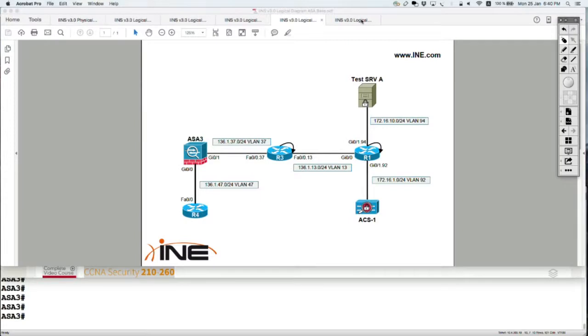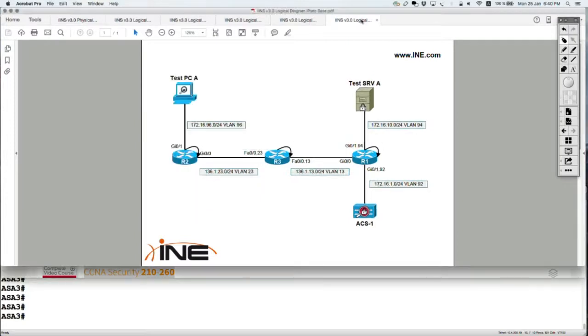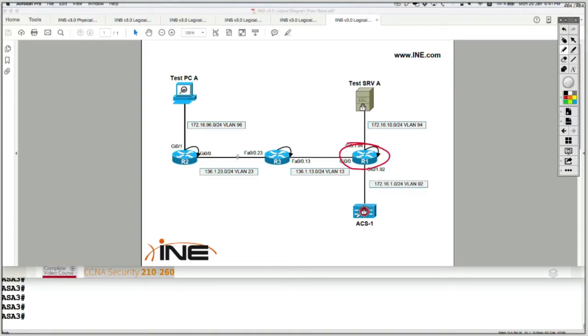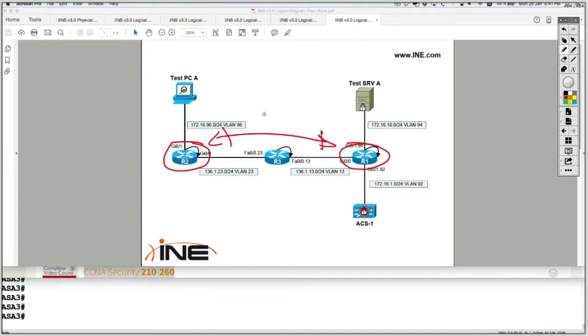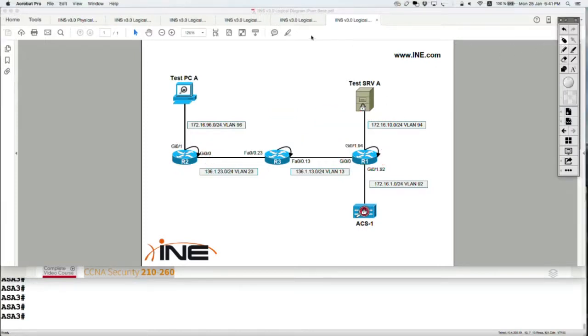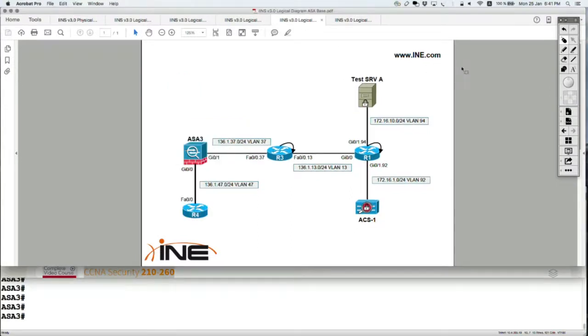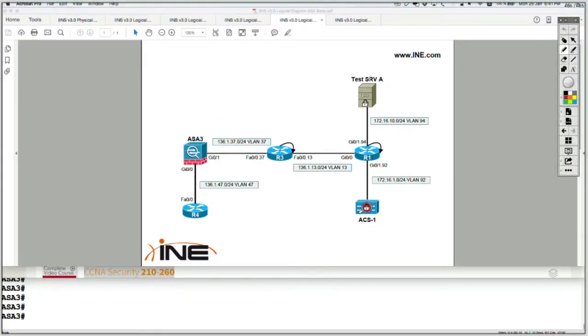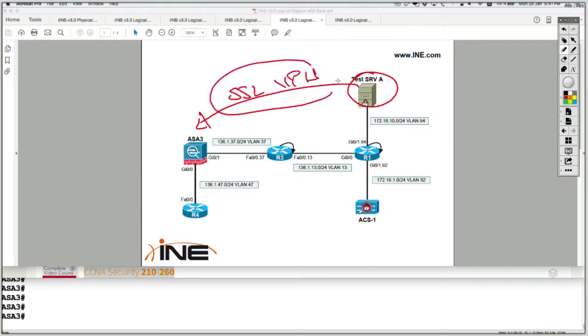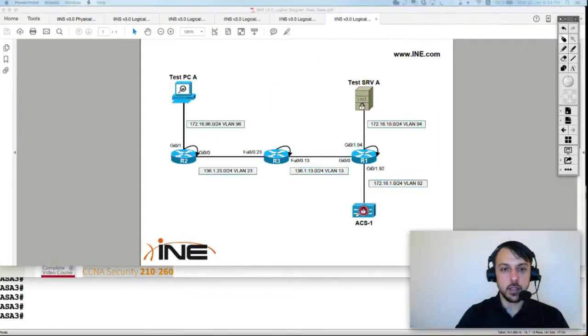And finally, we have the IPSec diagram, which is going to be used to configure or basically implement IPSec VPNs between, for example, router 1 and router 2. We're going to do LAN to LAN IPSec VPNs. For the SSL VPN part, we're going to make use of this diagram, we're going to make sure that, for example, a test server can initiate an SSL VPN session to the ASA, which is a type of remote access, and then gain access to specific resources which are behind the ASA.